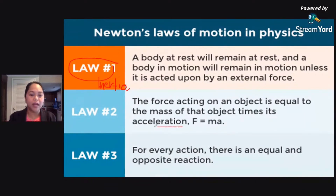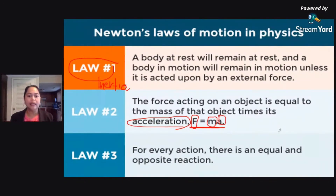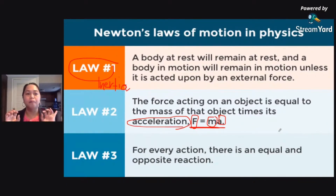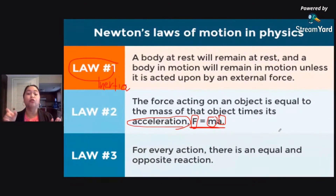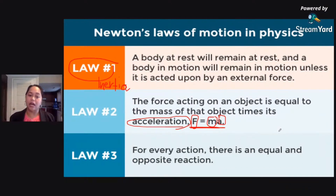Law number two is also called the law of acceleration. The equation here is F equals MA — force equals mass times acceleration. Ibig sabihin, kung mas malaki ang object, mas malaki ding pwersa ang dapat gamitin para mag-accelerate siya. For example, meron kang truck at meron kang toy car. If you want both of them to have the same acceleration, mas malaking force ang i-exert mo sa truck kesa sa toy car. So that's the law of acceleration: the bigger the mass, the slower the movement; the less the mass, the faster the acceleration.